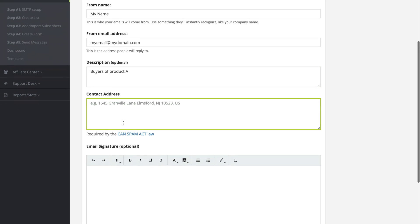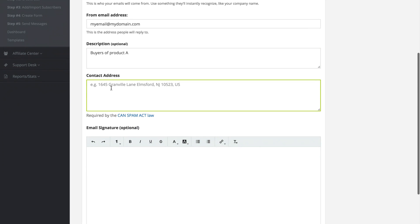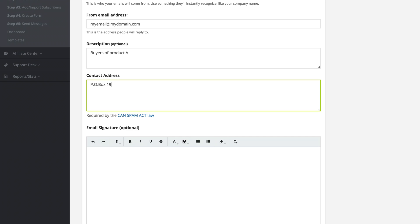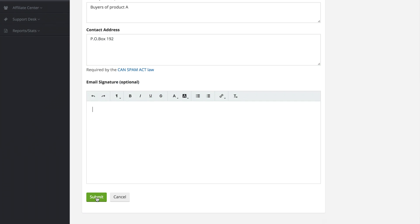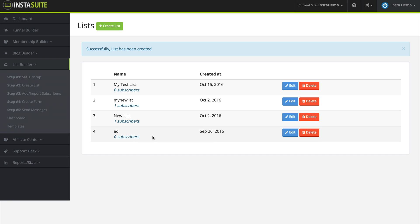Then we have a contact address. You do need to enter a contact address as it is required by the CAN-SPAM Act law. You can just enter some type of PO box followed by the rest of your address. And then optional is an email signature that can be included at the bottom of every email that you send out. So I'm going to go ahead and submit mine. And just like that, you can see that we have our list created, and now we can add people to this list when they take actions throughout our funnels.